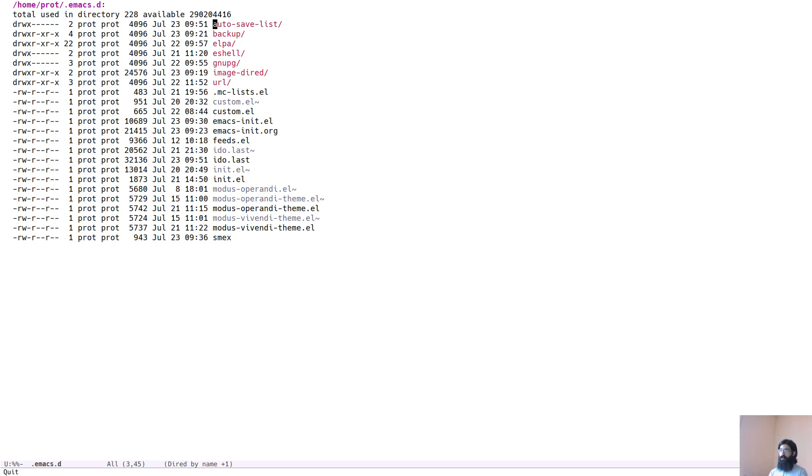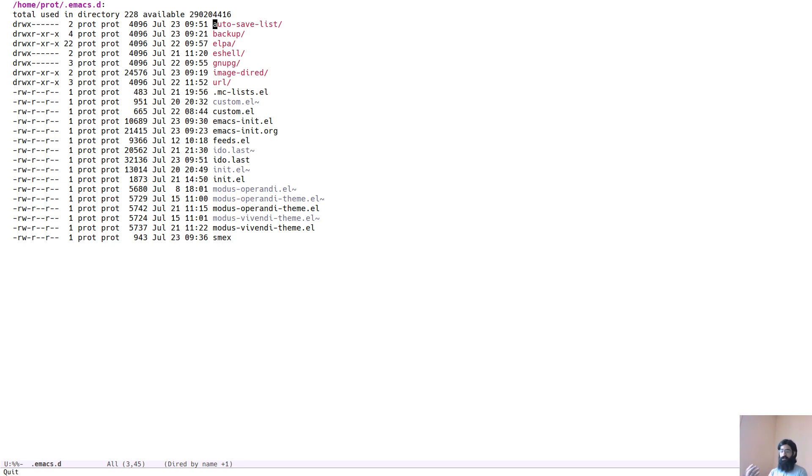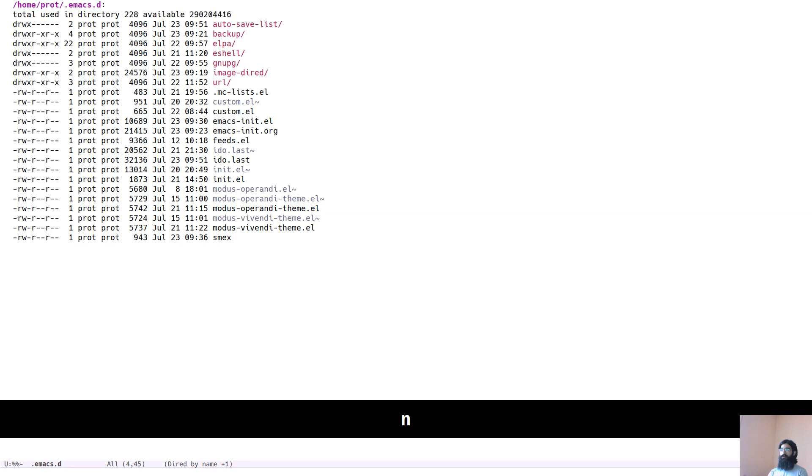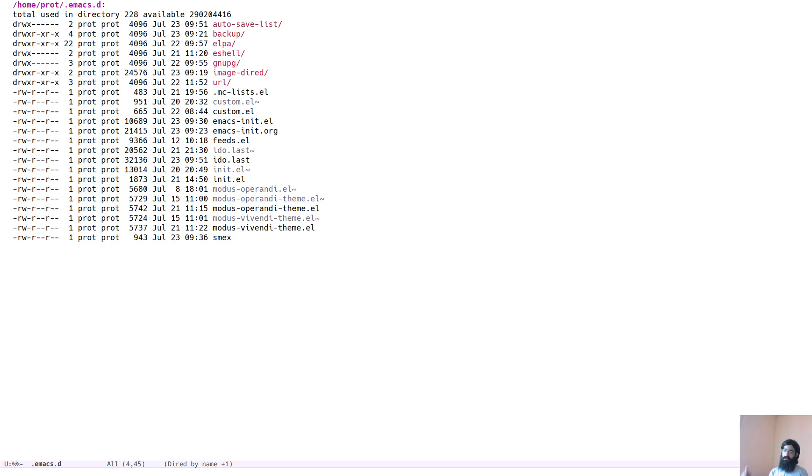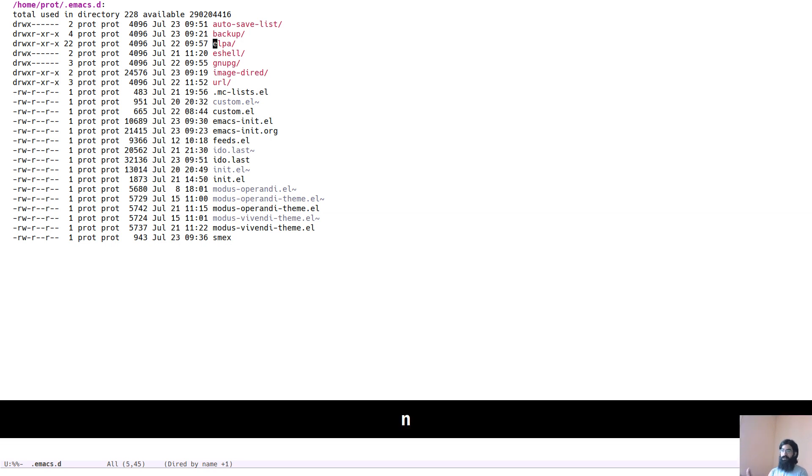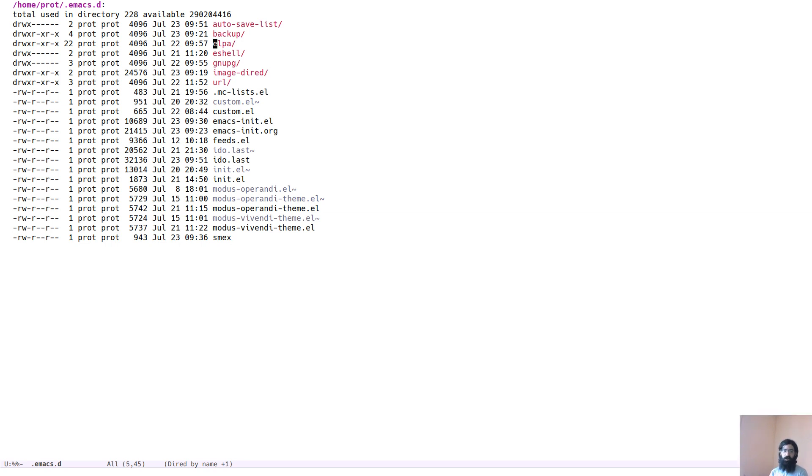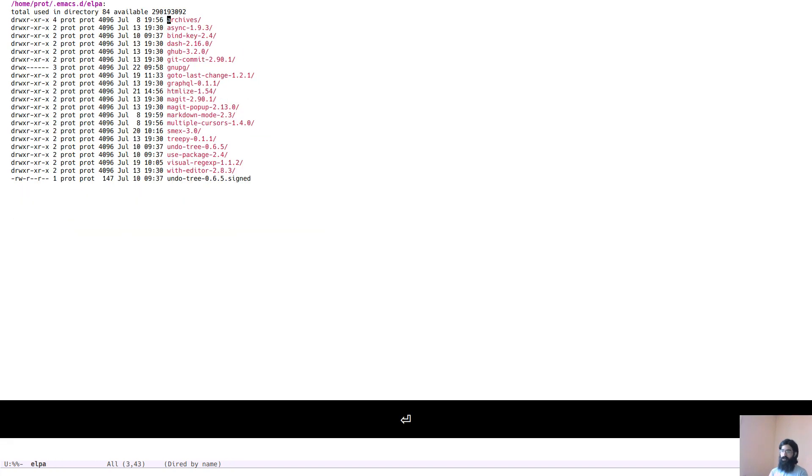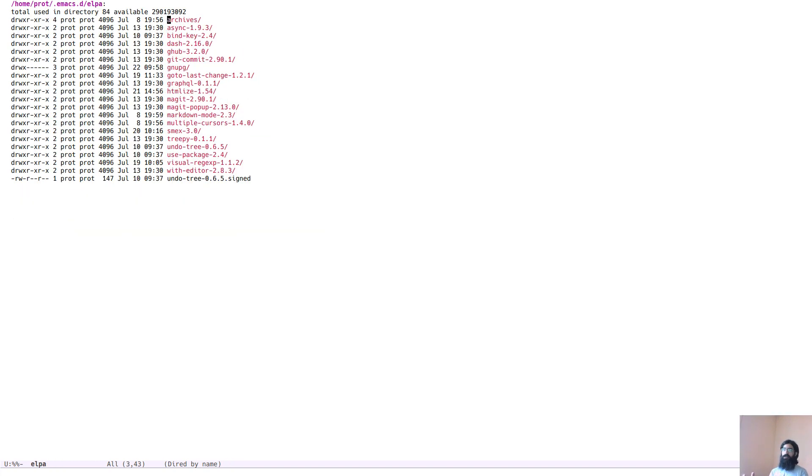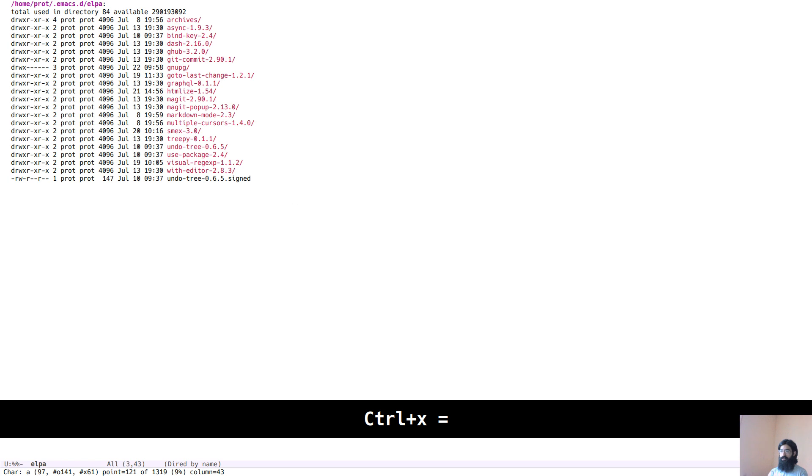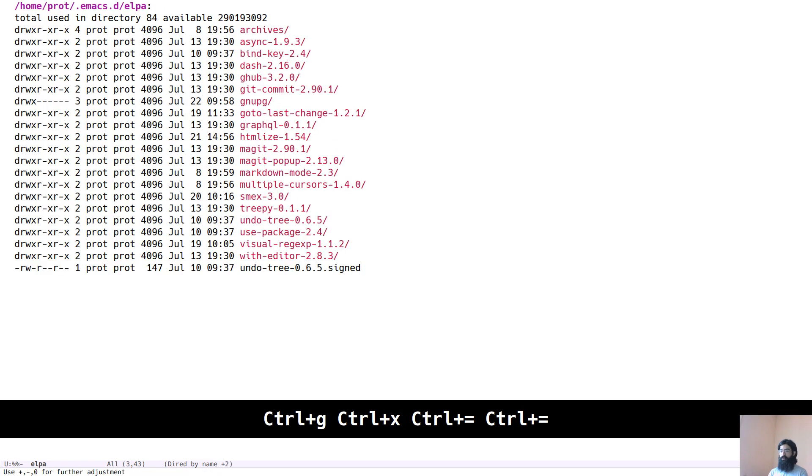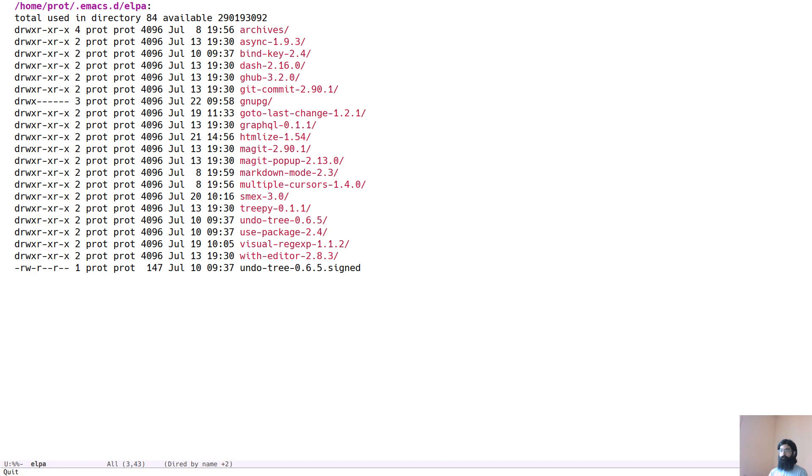Anyhow, what I want to show here is that apart from the standard listing of a single directory, you can also list in the same buffer the contents of a subdirectory. Yesterday, what I showed is that if you want to access a subdirectory, for example, we want to access the ELPA subdirectory here, you would press the return key and this would open the subdirectory in a new buffer.